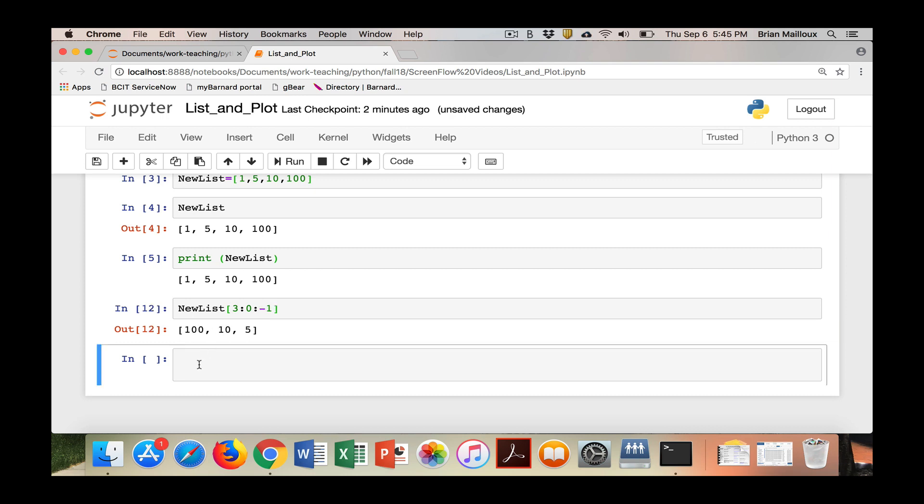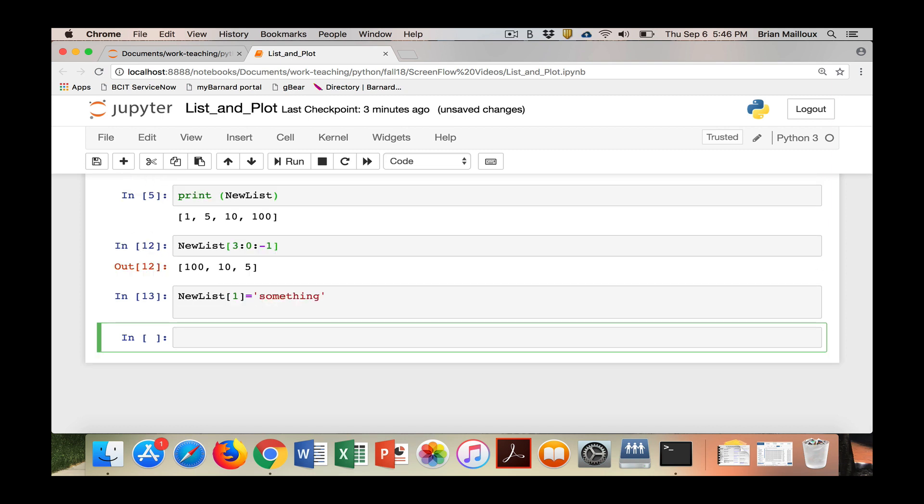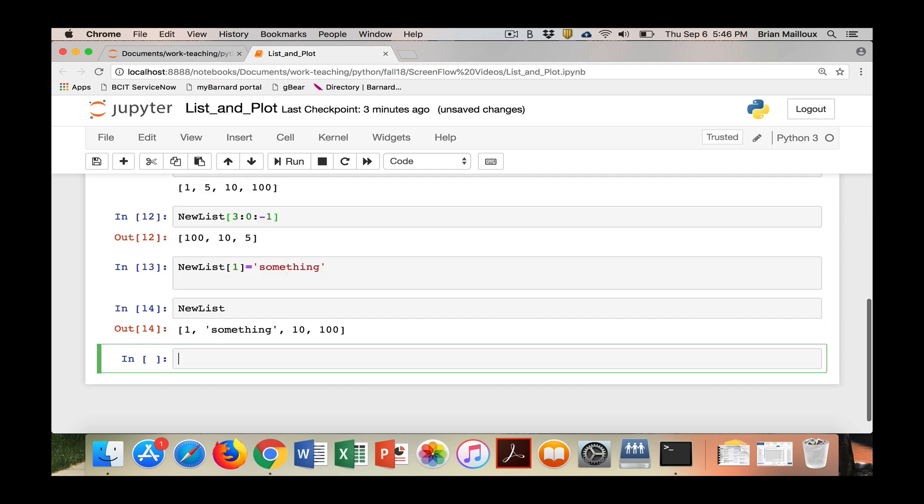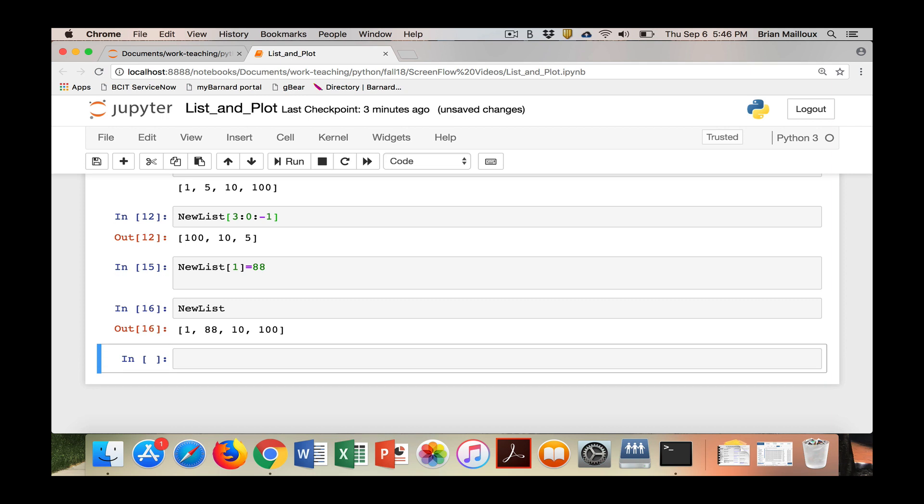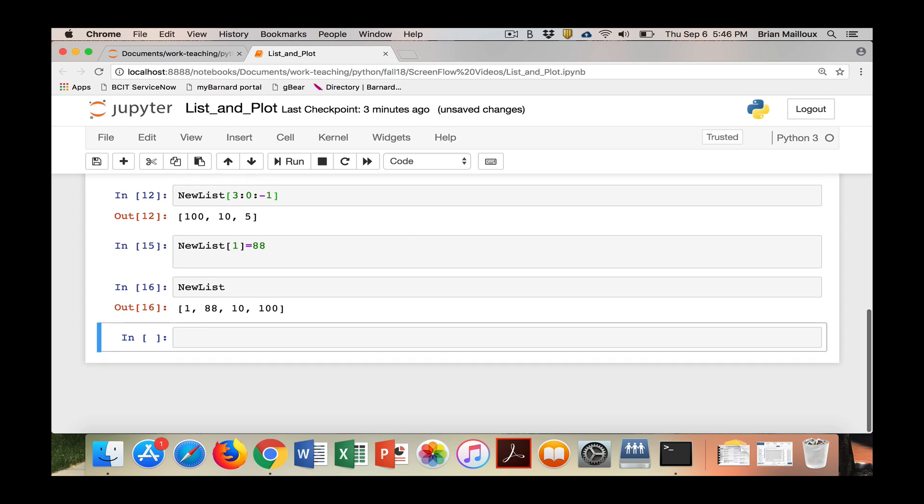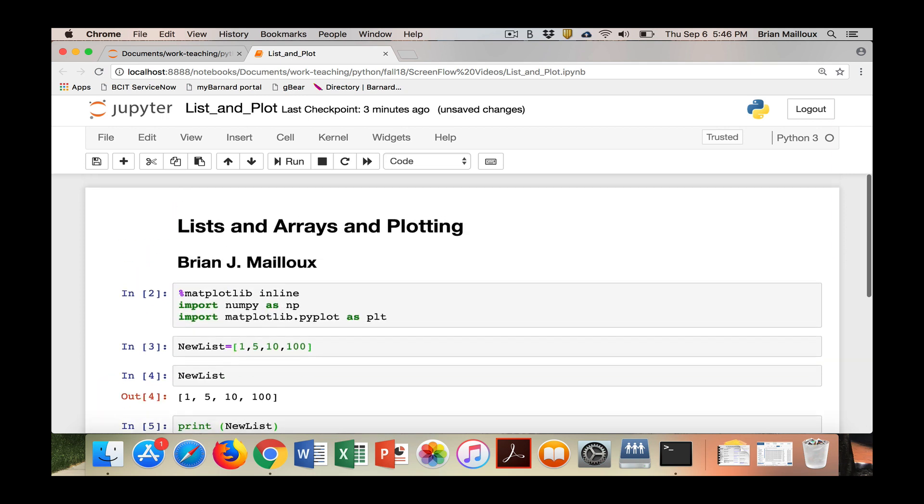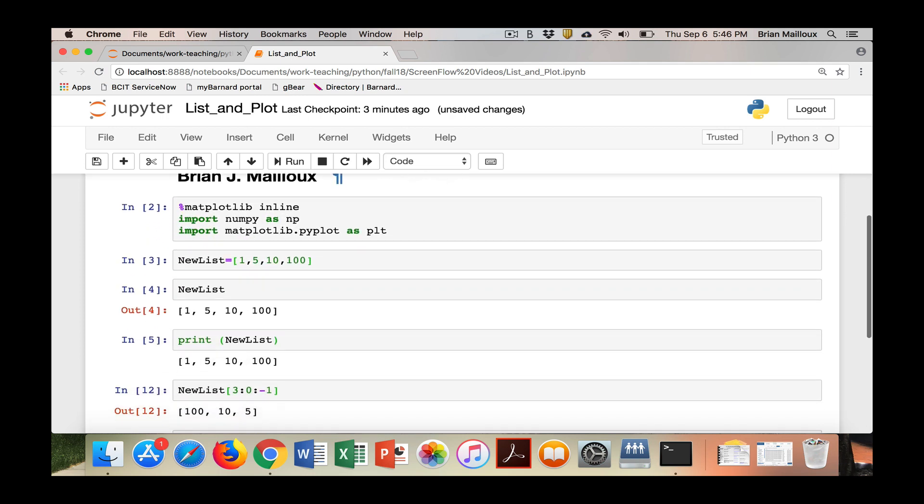We can also set items in new lists. Say you want to reset the first item. It doesn't have to be a number because this is just a list. So we did something. Now we can see how it looks, tab, fill in. Let's put that back to a number. I'll put it back to 88. So I can jump up and jump around and run things out of order and there it goes.